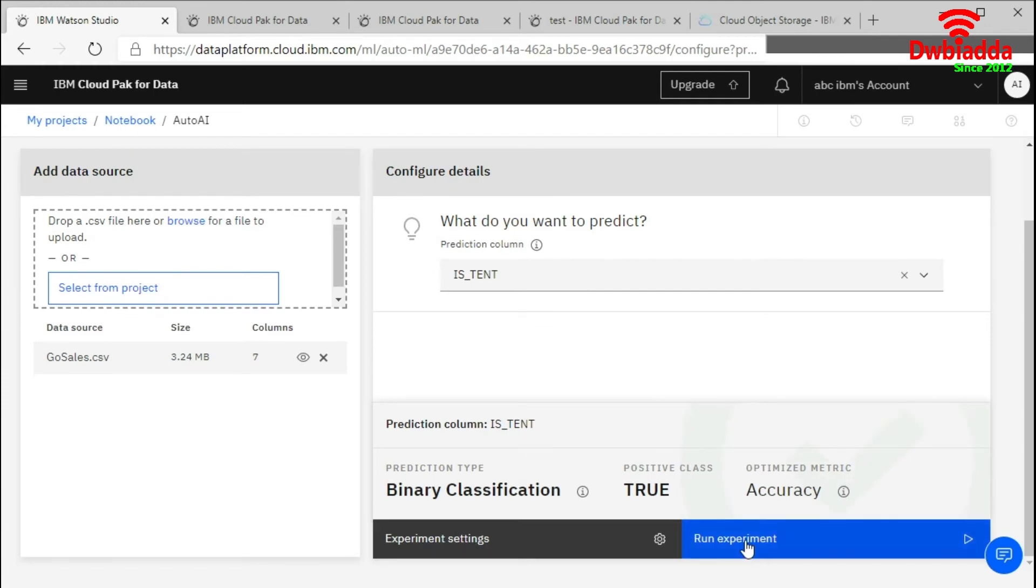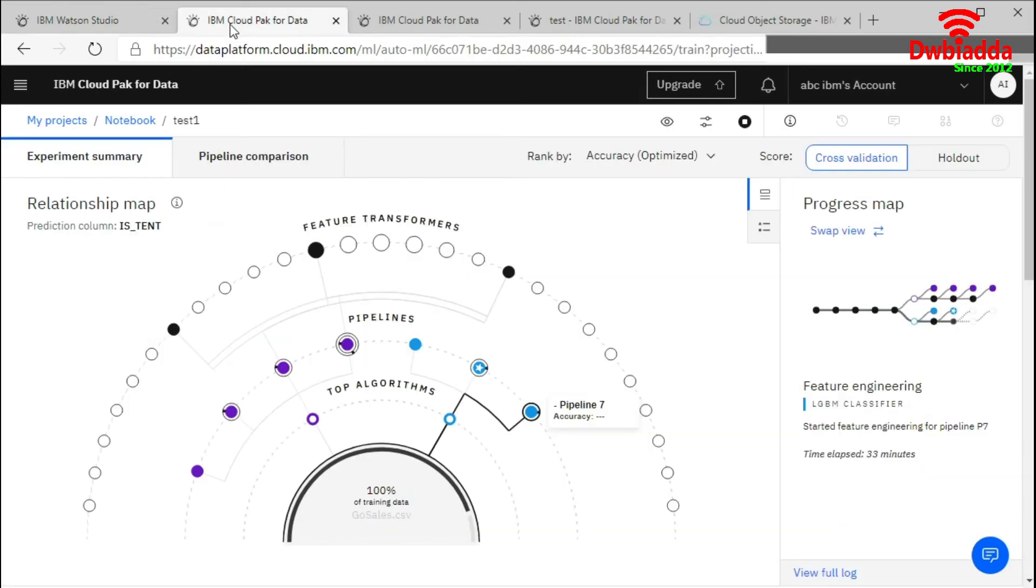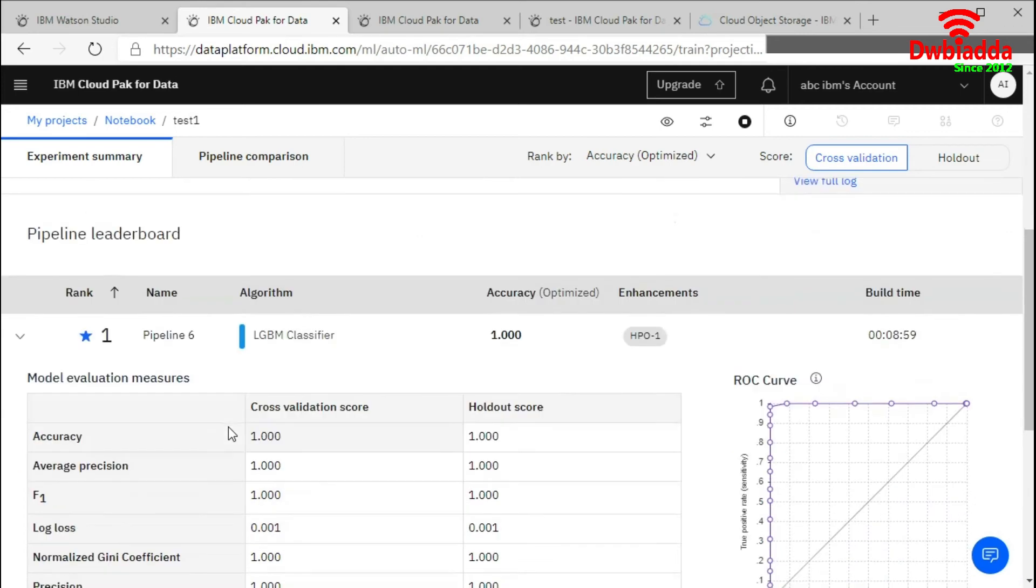After running this, it will start creating your model. When it completes the whole process, it will show this result.